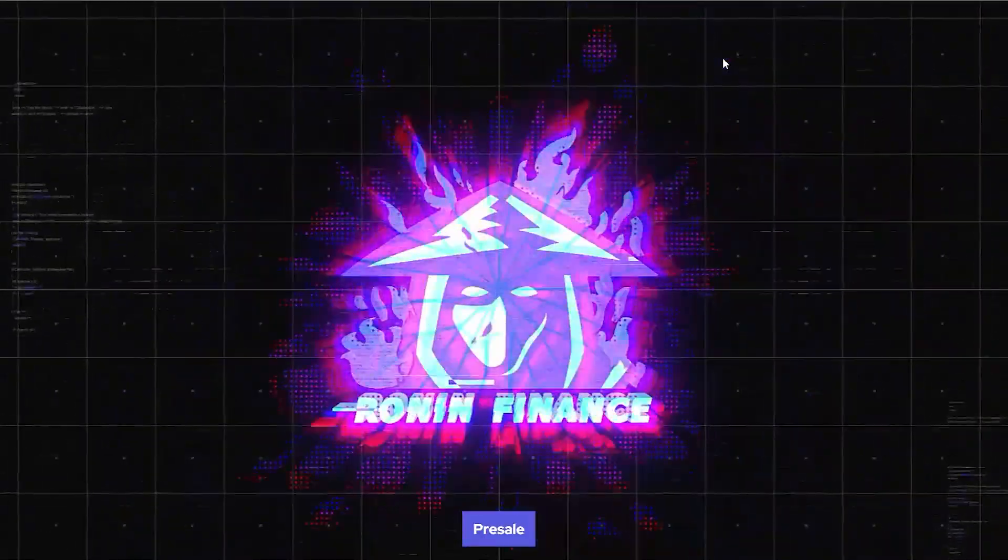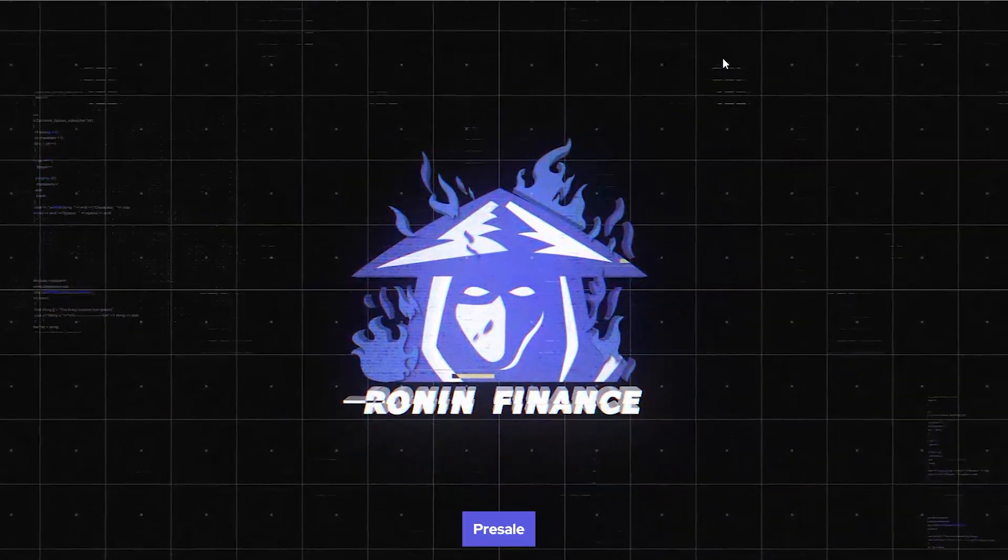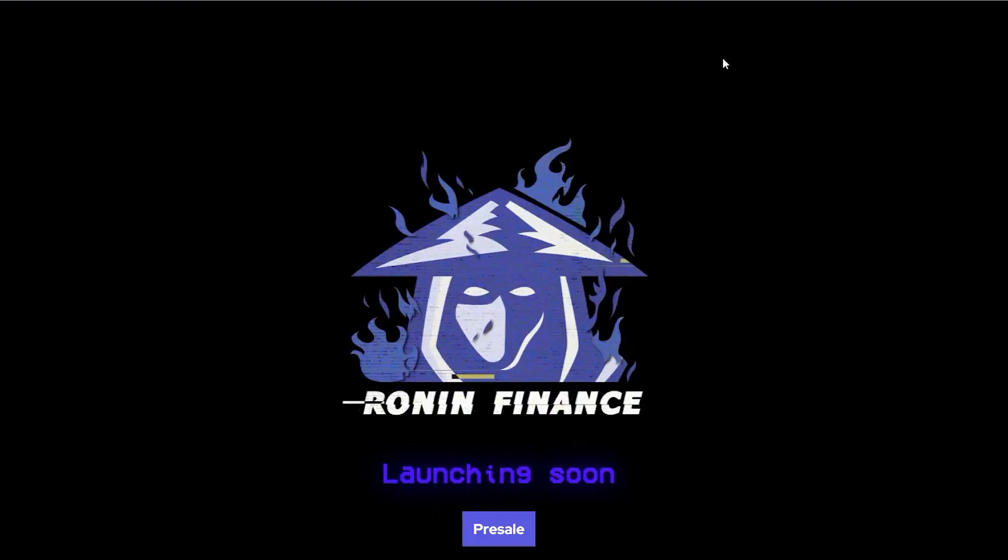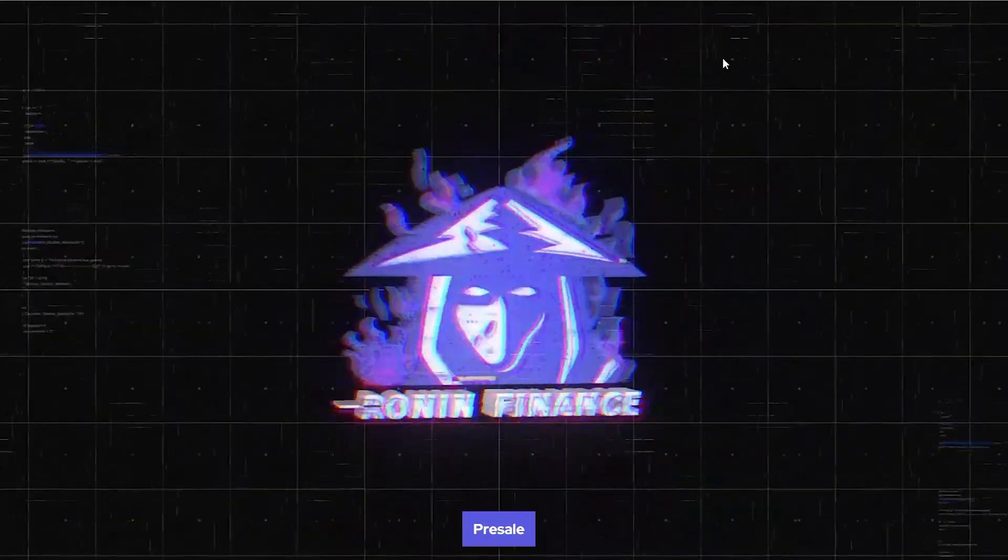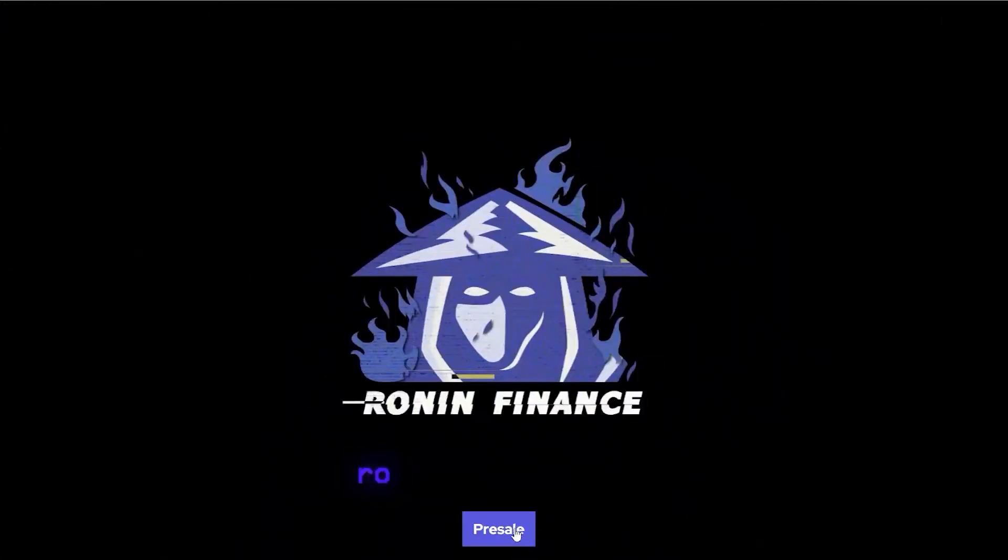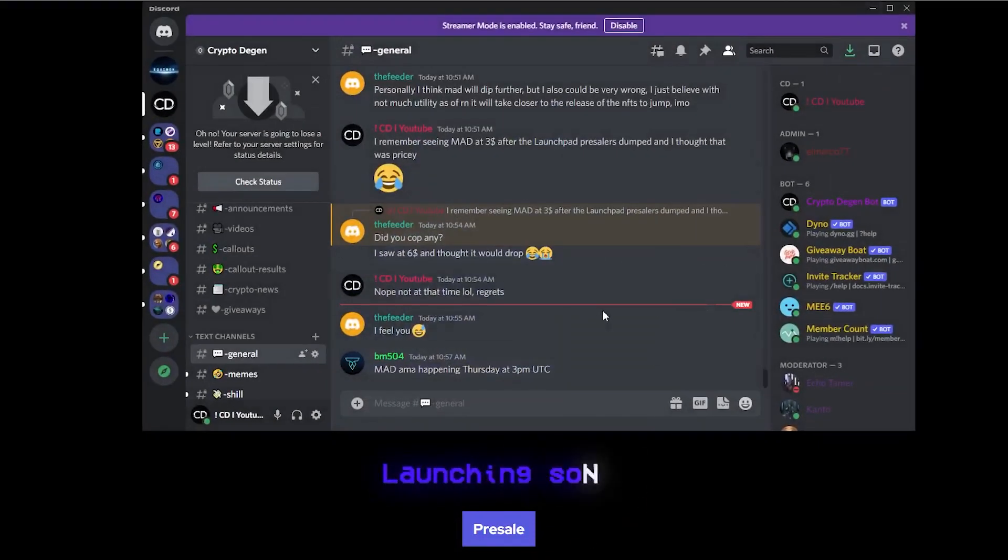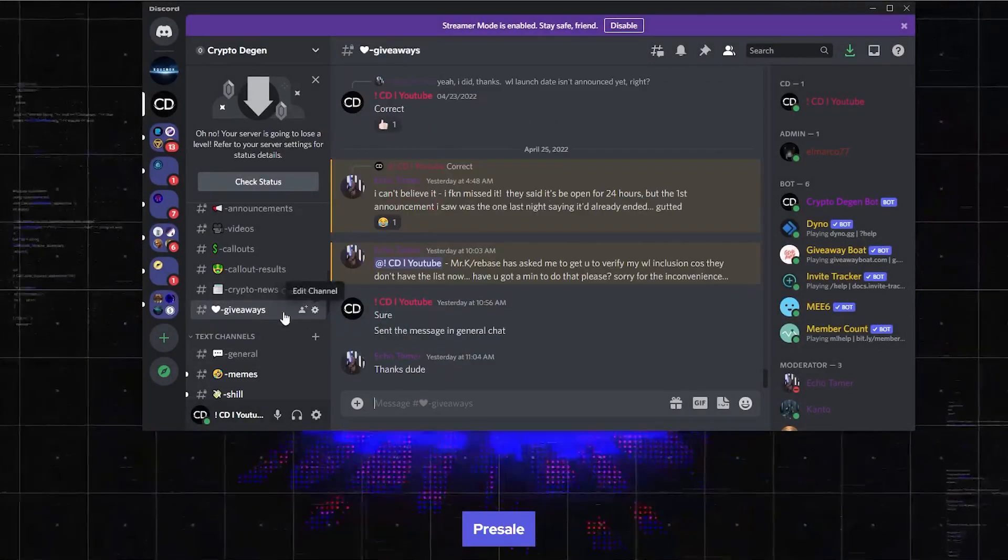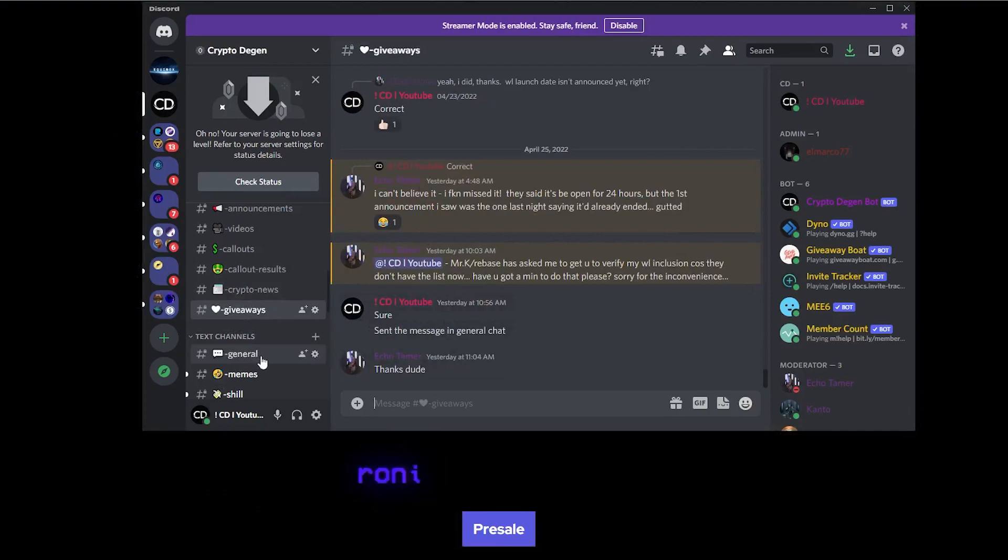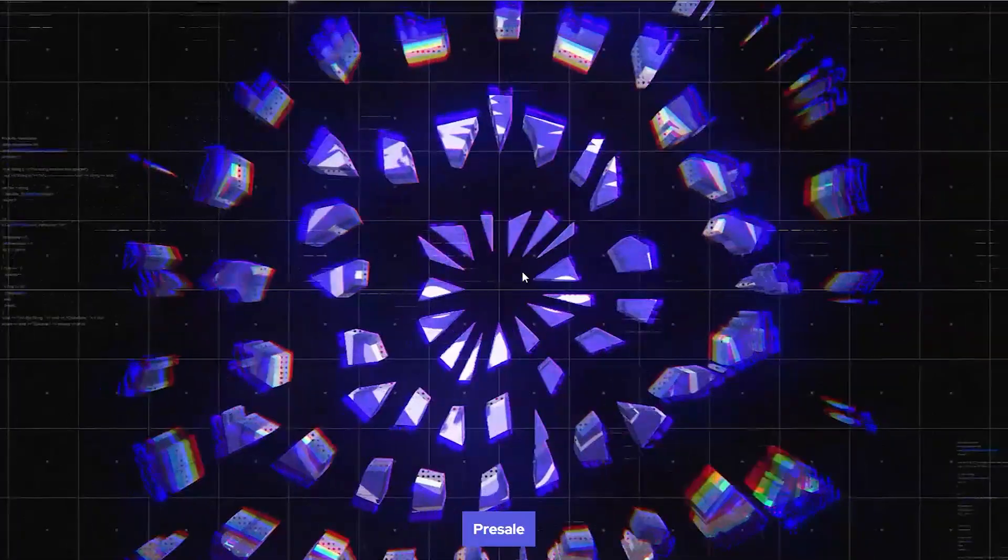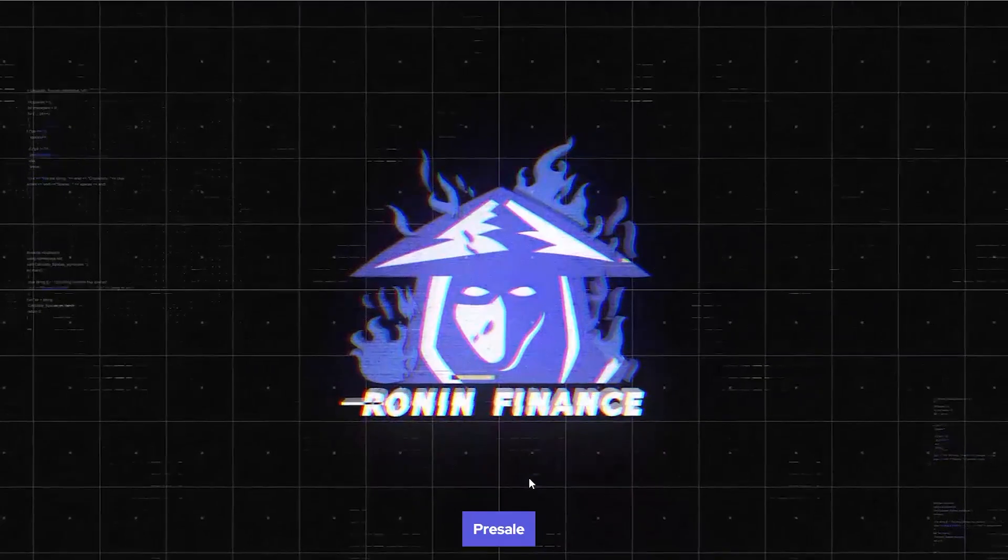Hey what is up everybody, thank you so much for tuning in to another one of my videos. In today's video we're gonna be looking at Ronin Finance. Bear in mind I will be giving away whitelist spots - all you need to do is hop into our discord and head on over to the giveaway chat. The giveaway will be listed there and the link for the discord is in the description.